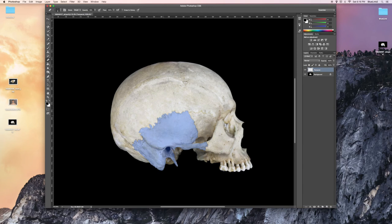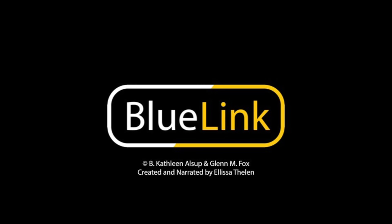That wraps up this step in the Bluelink editing process, thanks for watching, and feel free to check out our channel for more tutorials and anatomy-based content.